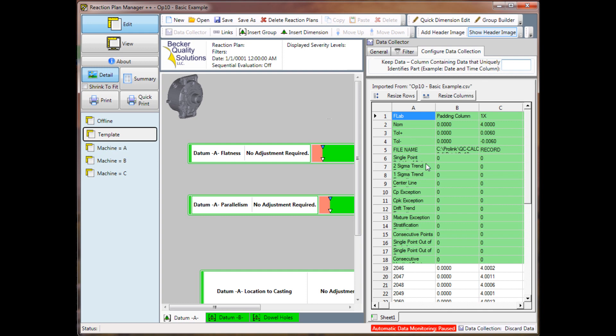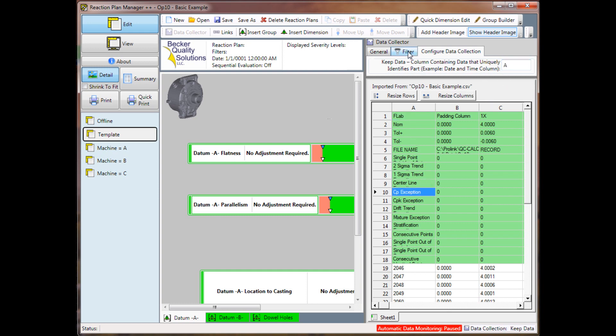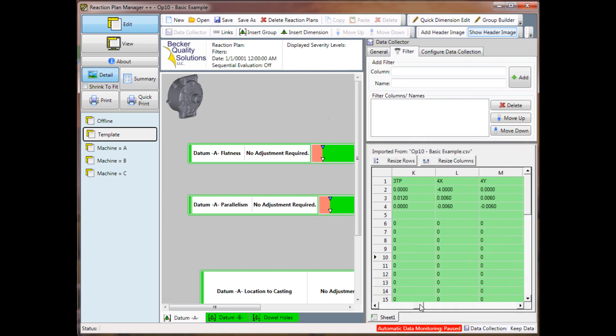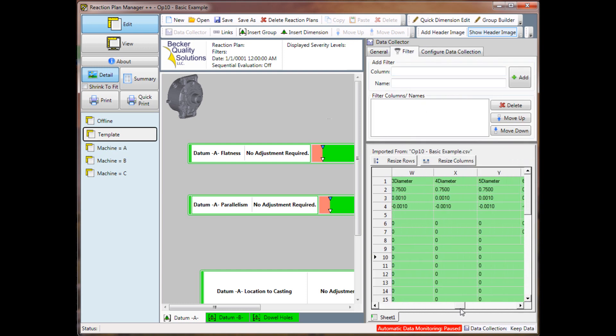So for QC Calc, you want to click on column A for this setting. For your filter, go ahead and reset your filter, whatever that may be for your particular application. For this particular application, my column is column AA, and it's the machine. So I'll add that filter.